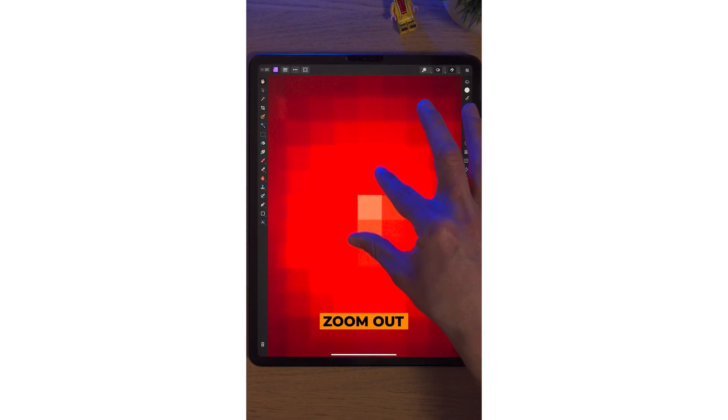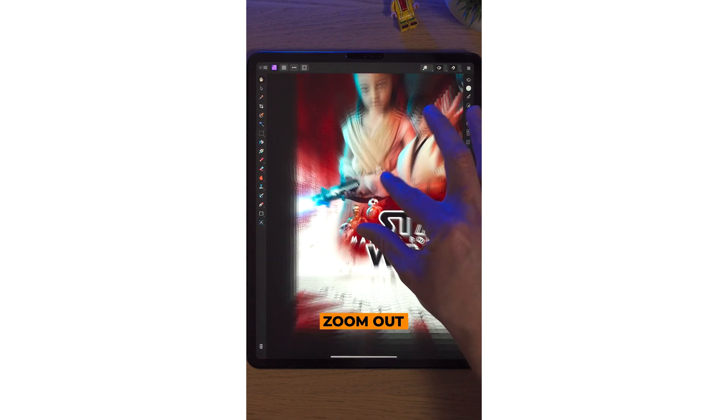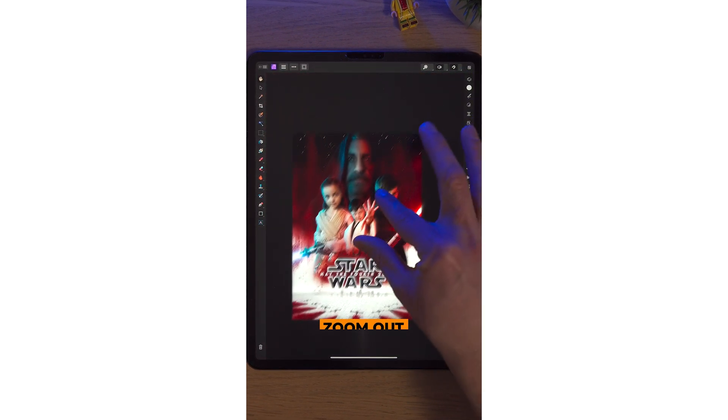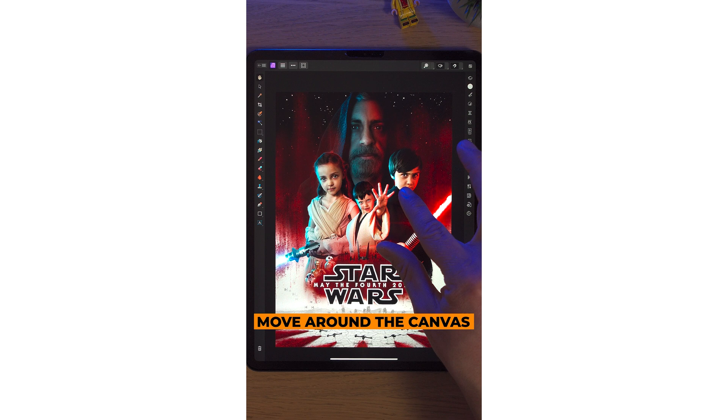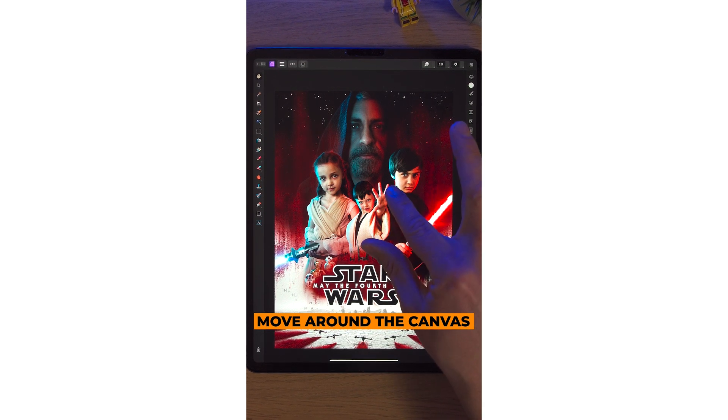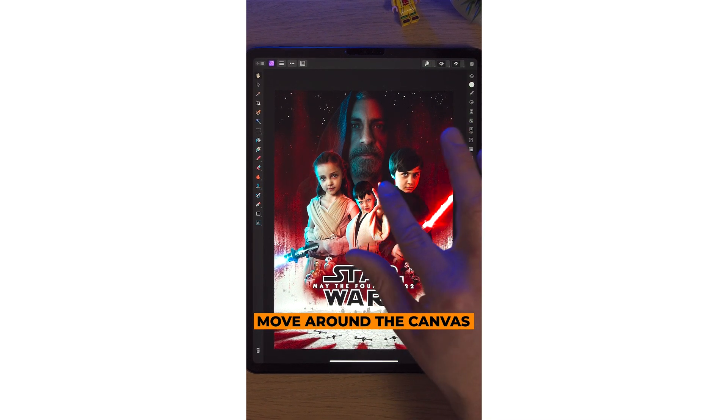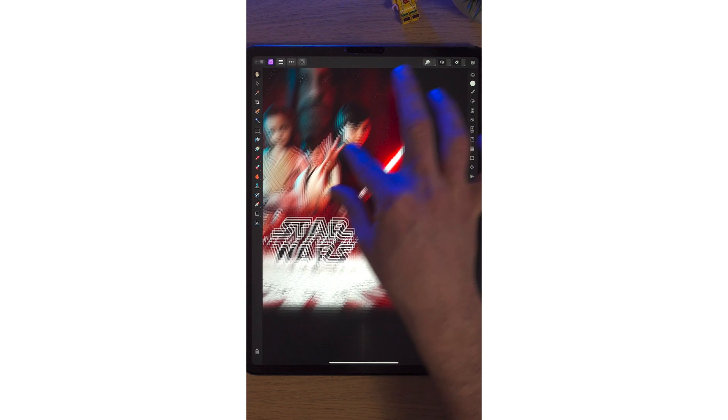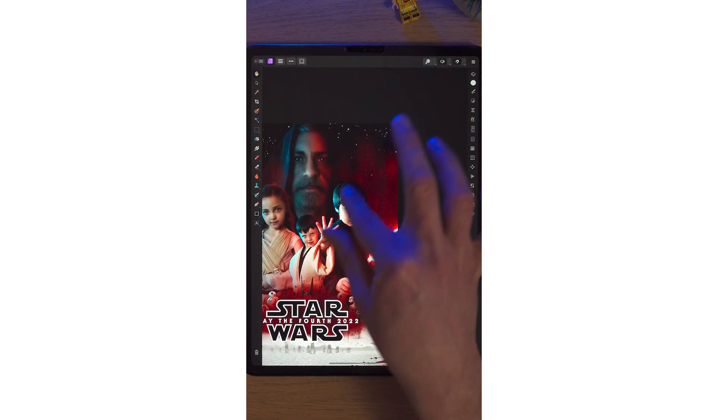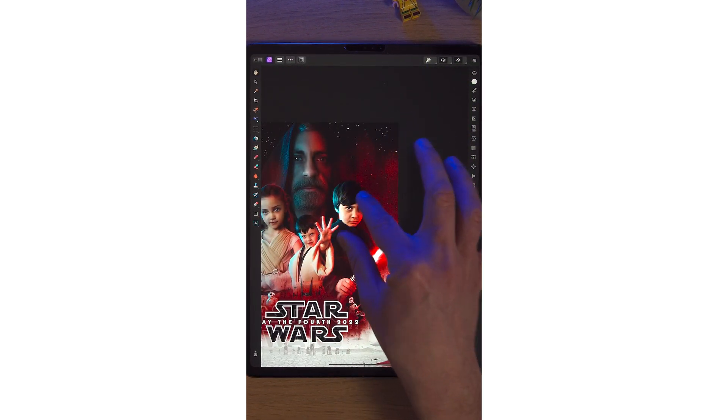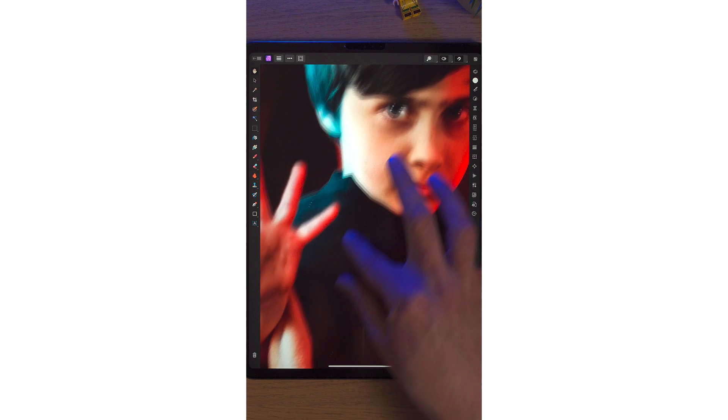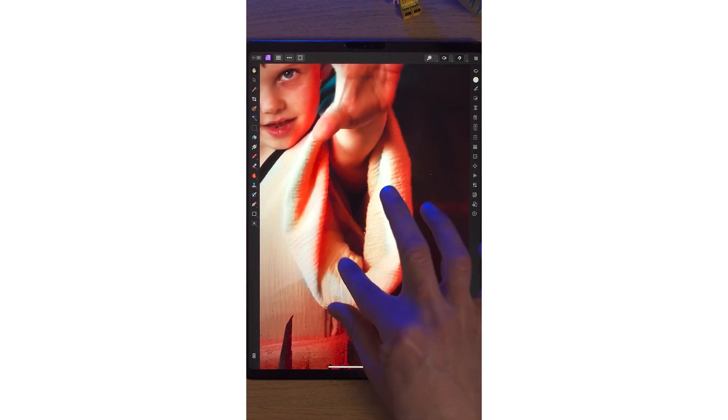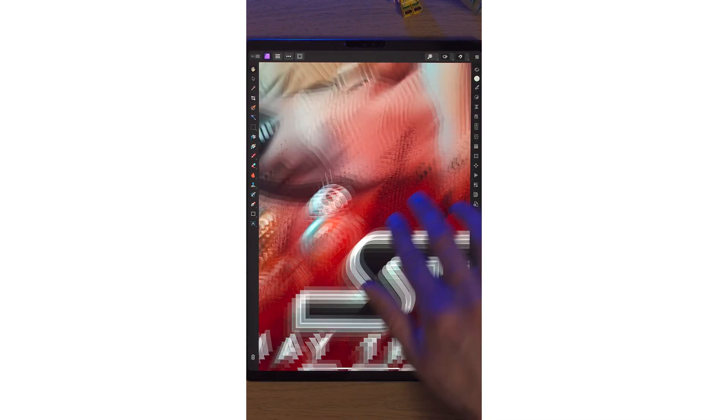To zoom out, pinch in and that will zoom your artwork back out. To move around the canvas, simply place two fingers or a finger and a thumb and you'll be able to move around the artwork. This is particularly useful when you're zoomed in.